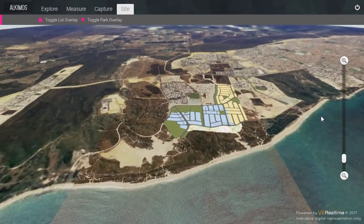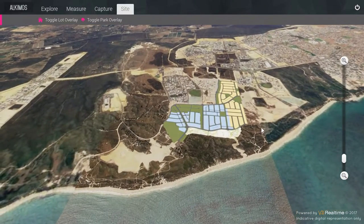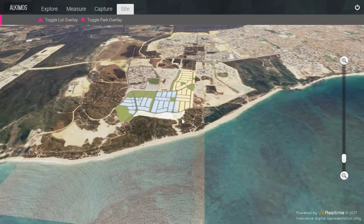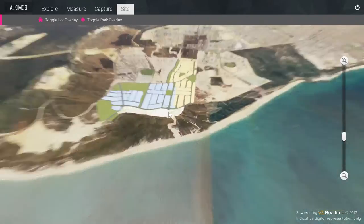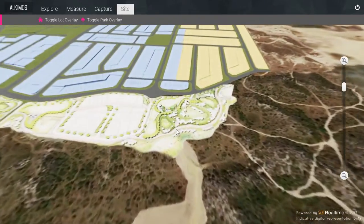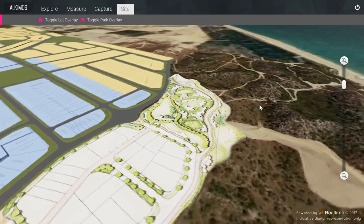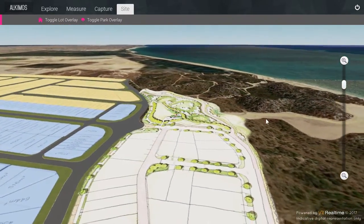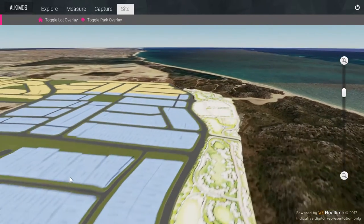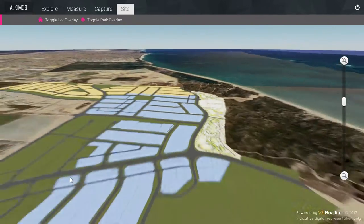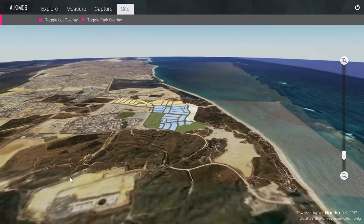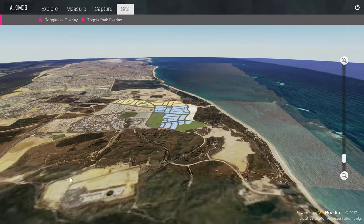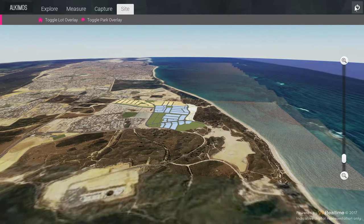Now, more than ever, all stakeholders — whether technical or non-technical — have the ability to effectively collaborate and understand existing site conditions, and propose solutions very early in the process, enabling more informed decisions to be made in a more cost-effective way. To exit the application, click on the button in the top right corner of the screen.